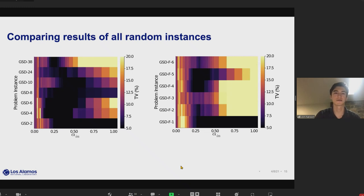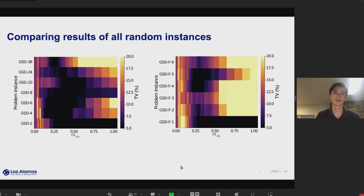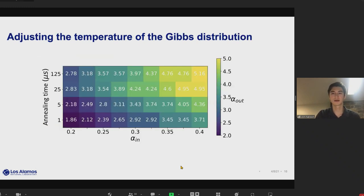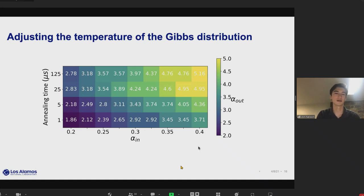Here are more results for various randomly generated instances — we include every coupling term in the D-Wave architecture and randomly choose positive or negative signs. The left cases don't include a field bias and the right cases include a single-spin field bias. We consistently see very good agreement with the Gibbs distribution for the regime between 0.2 and 0.4.